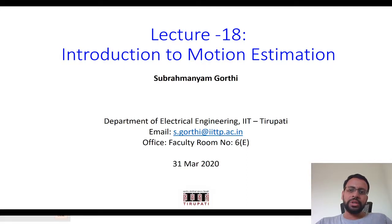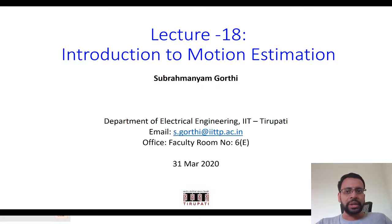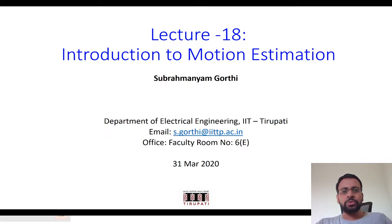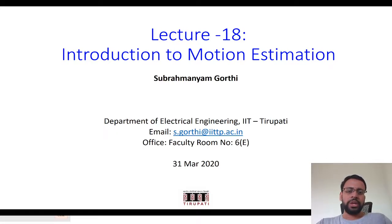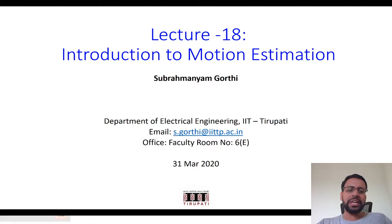Earlier in our classes, we finished key point detection, key point description, key point transformation, key point matching, and parameter estimation. Now we will be moving into an application mode, and the topic would be motion estimation — more specifically, motion estimation using optical flow based approaches. This lecture will be more of an introduction to motion estimation, and from the next class onwards we will move on to optical flow based methods.